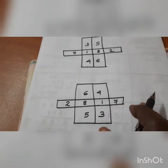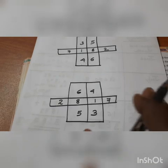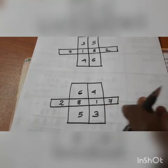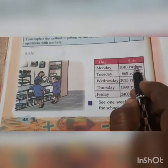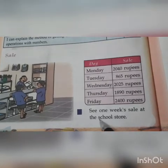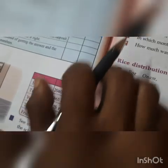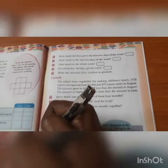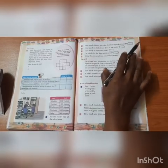If you find some other way, write it in the notebook and post in the group. The next activity is Day and Sale — see one week of sale at the school store. You have been given 5 questions based on this table. You can do this activity on your own.